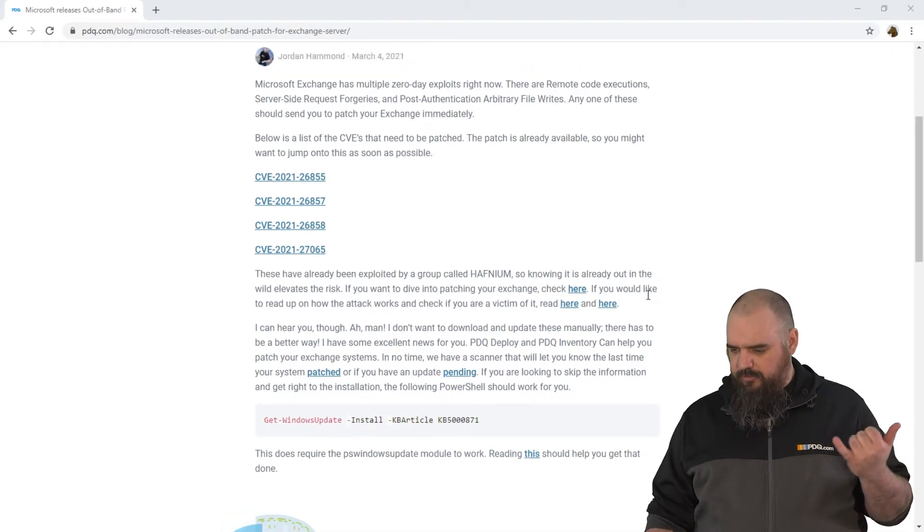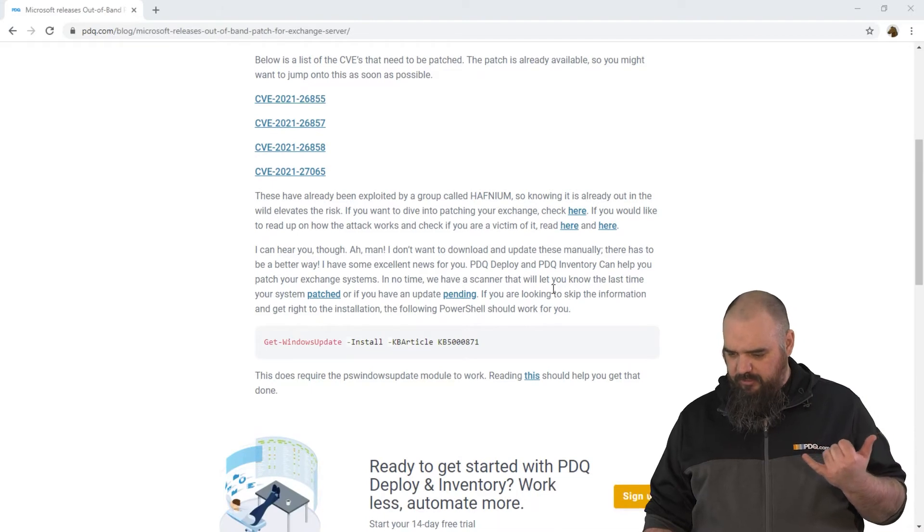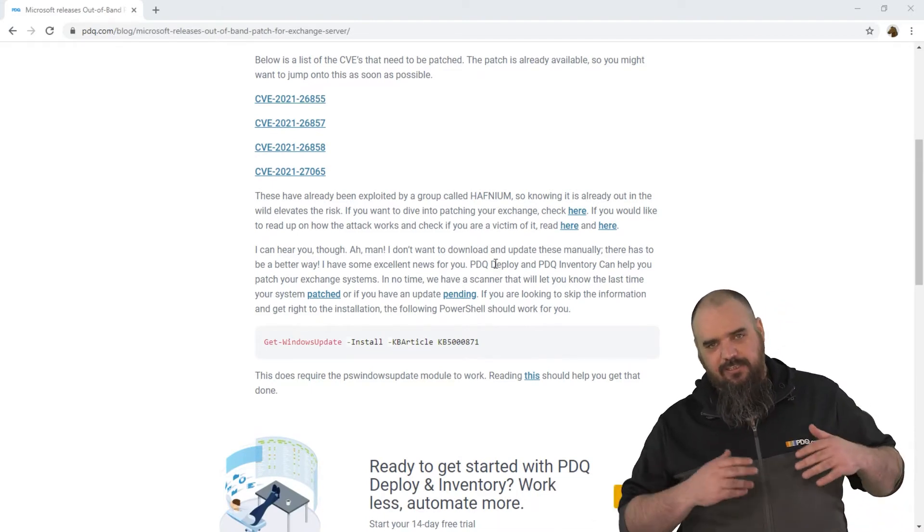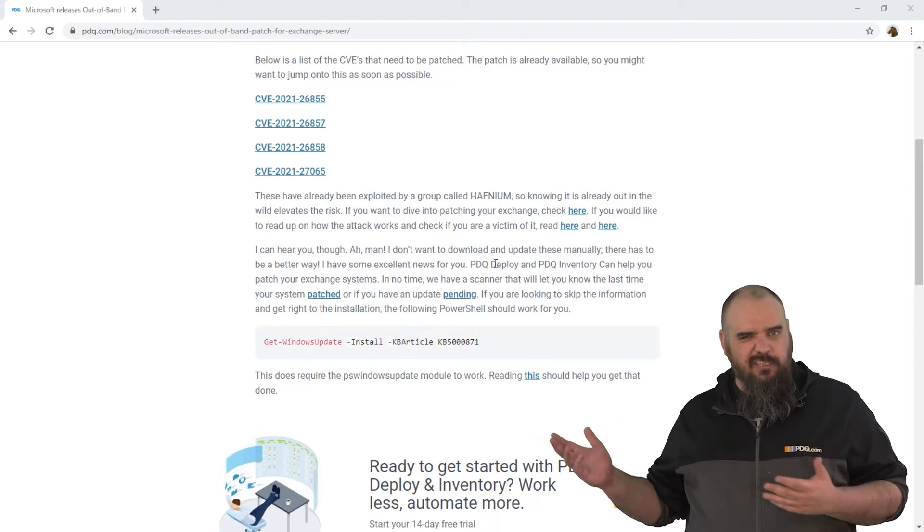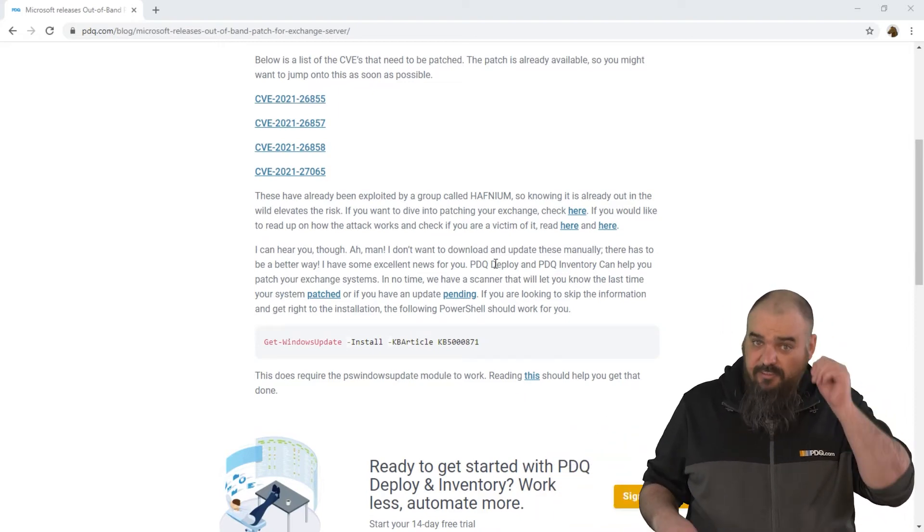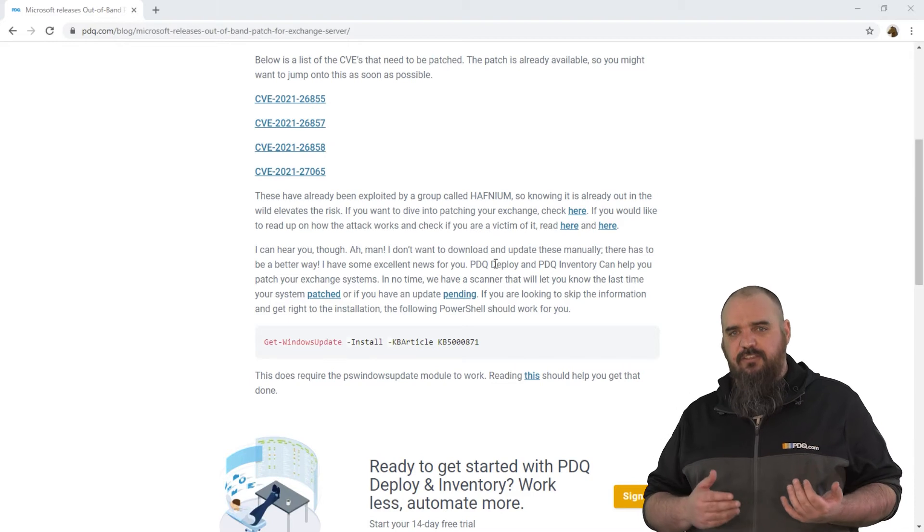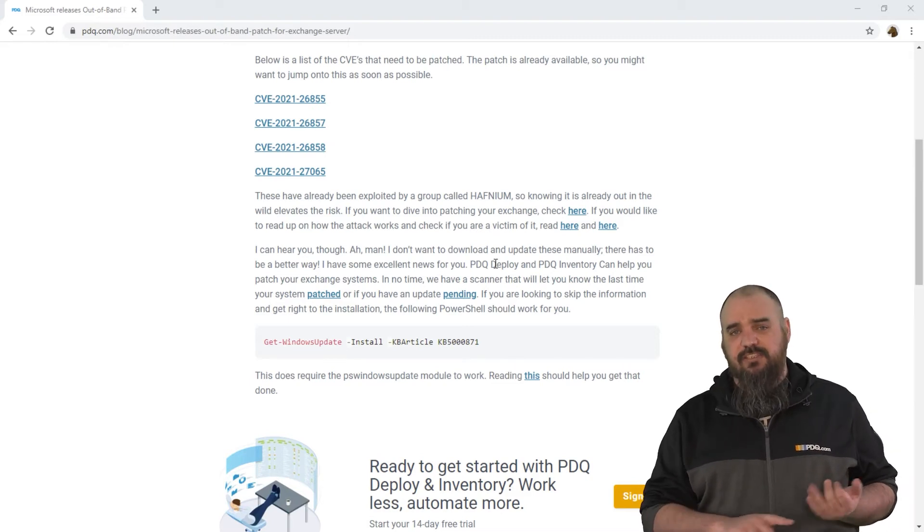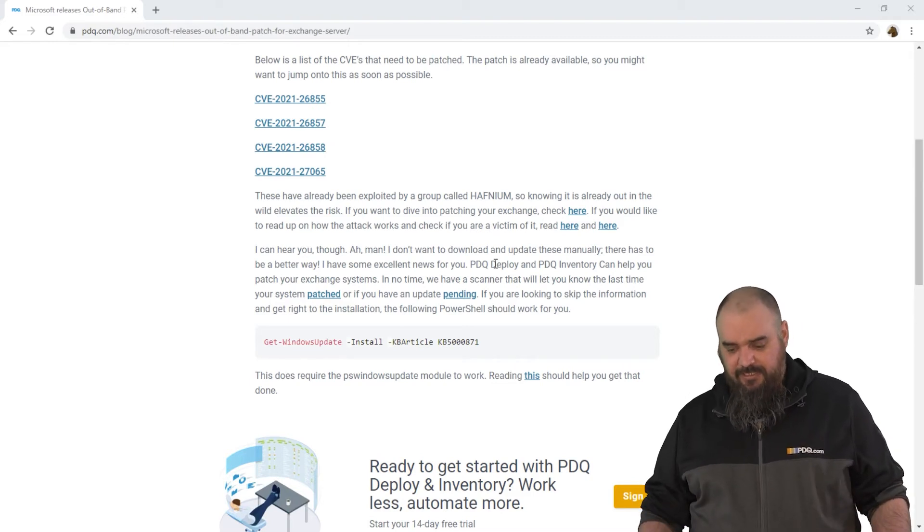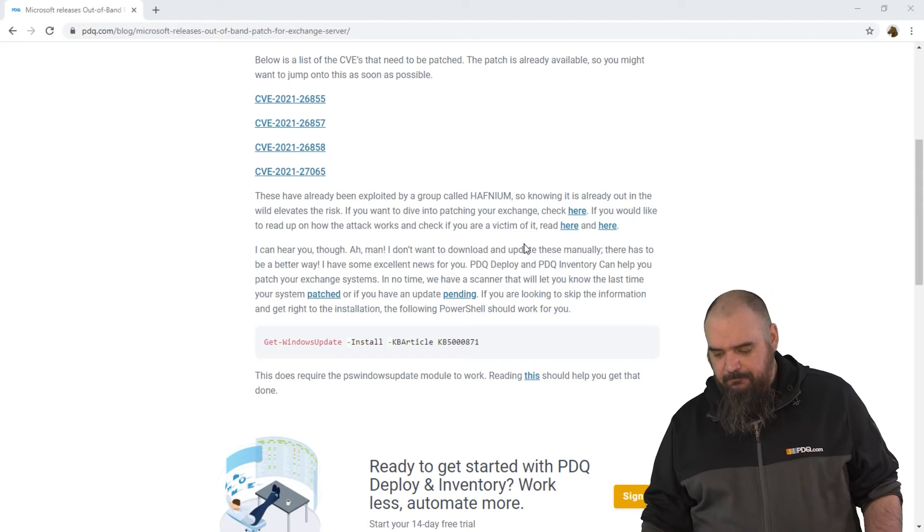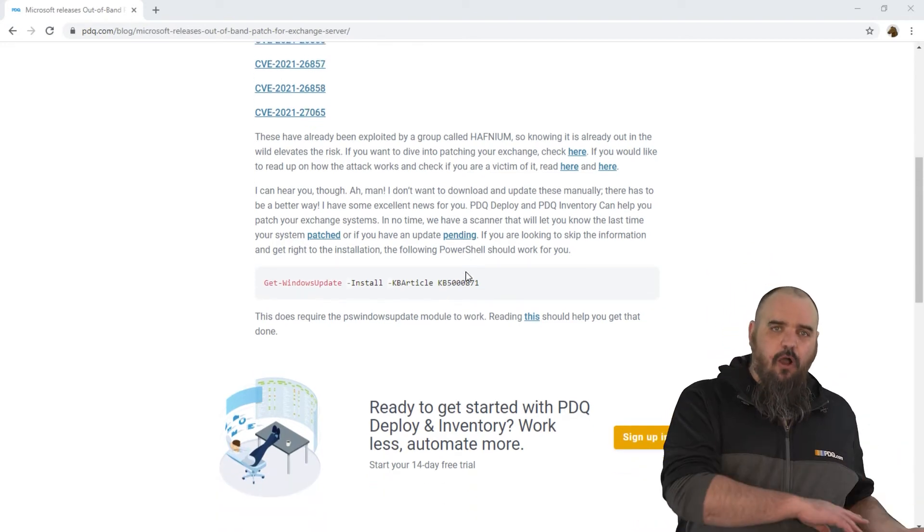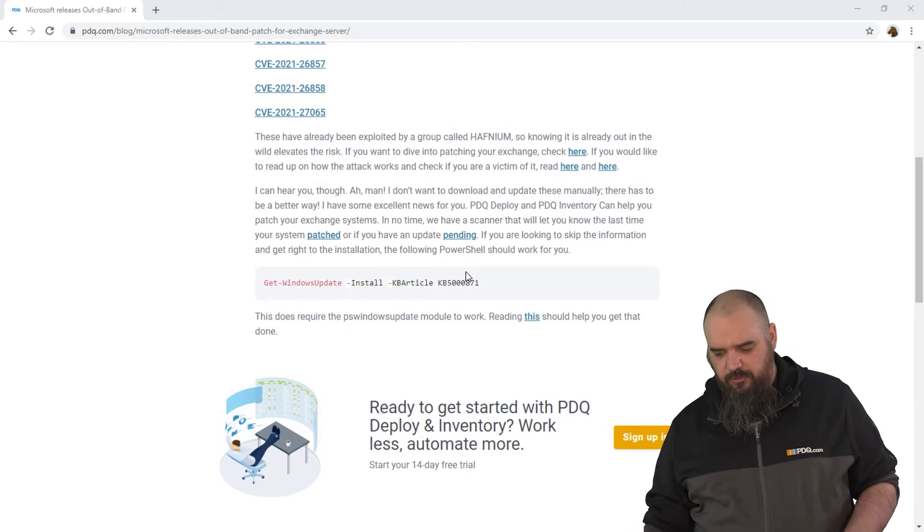There is a group called, I'm going to read my own writing here, if I can find it, Hafnium, that is considered to be a group from overseas that has actively used this where the Department of Defense has recommended you patch immediately or disconnect your Exchange servers, is how serious this one is. Luckily, the patch is a single KB. It works for all of the Exchange servers, which is one thing to do.